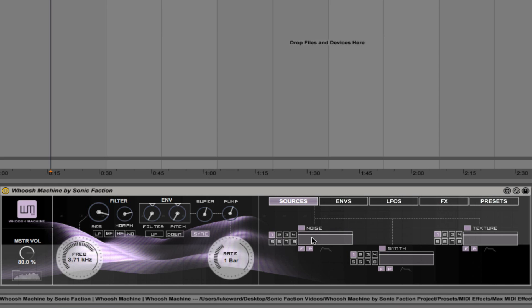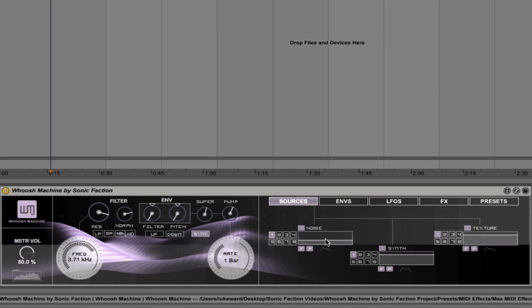If I want to adjust the noise level, I just click in here and drag up and down. So this is with zero noise. Slowly bringing noise in. And it happens in real time.